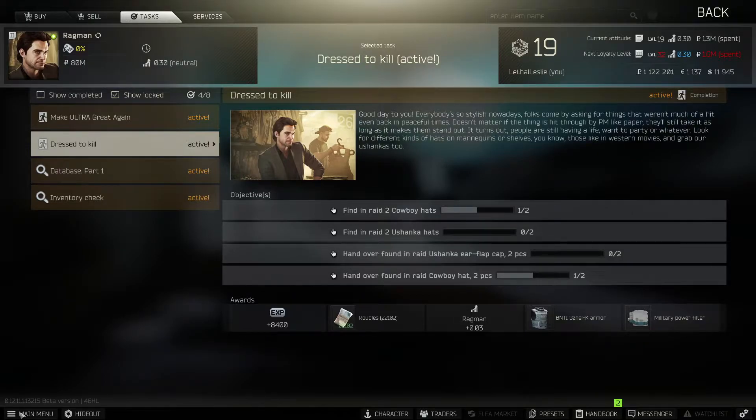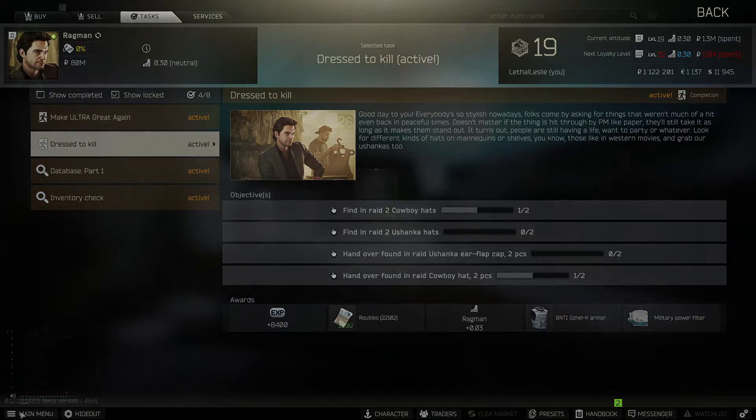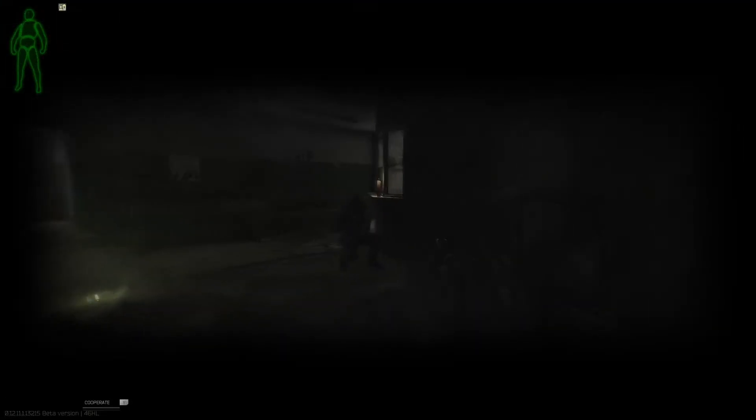Now the best way to do this one is quite simple really, you need to load into a raid and kill as many Scavs as you can until you find these items.